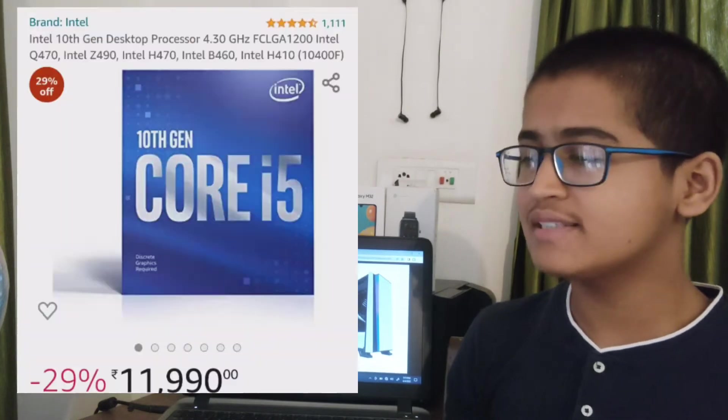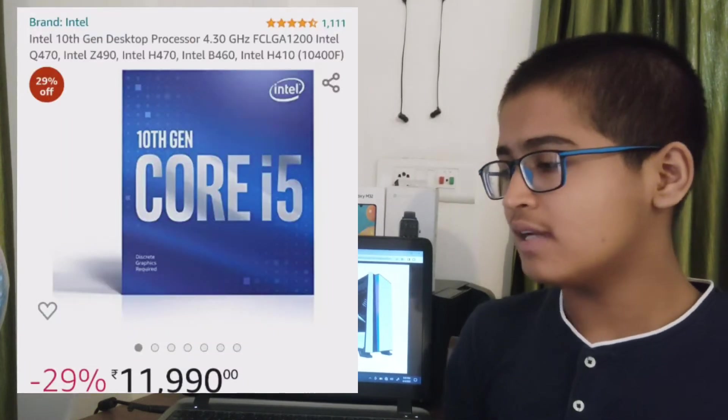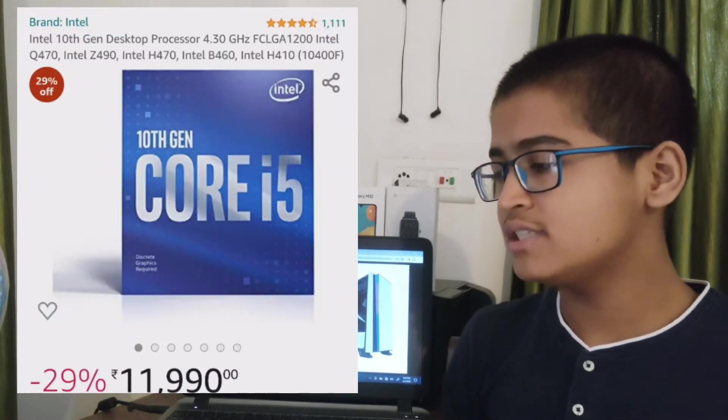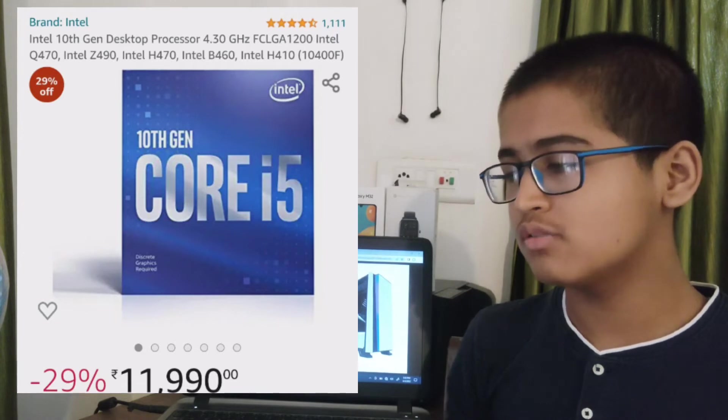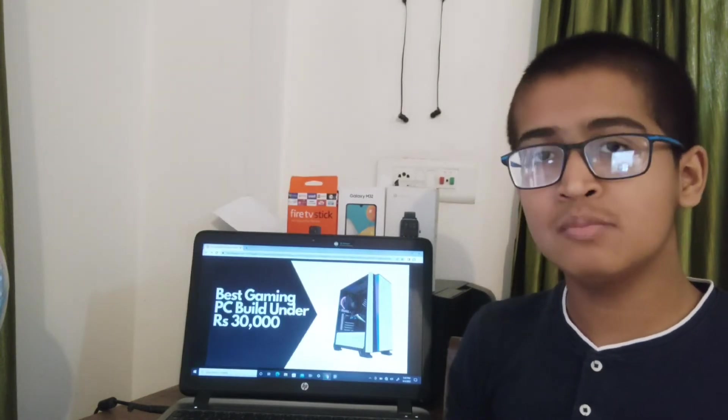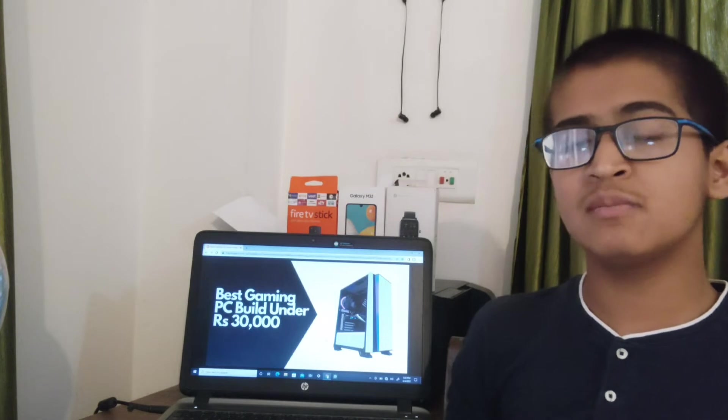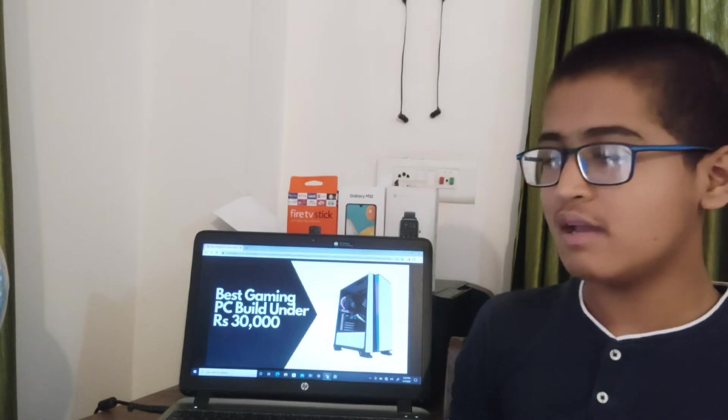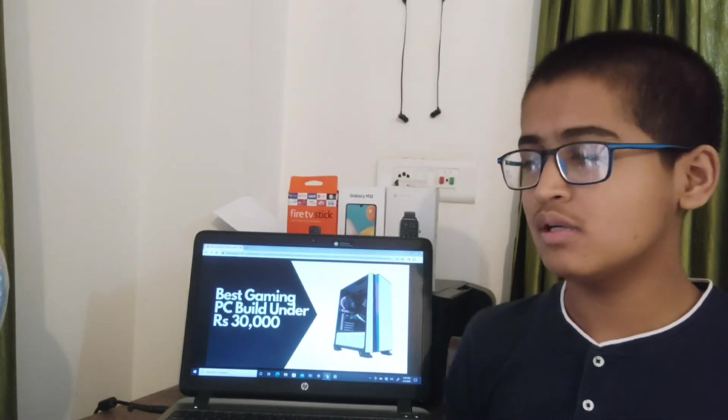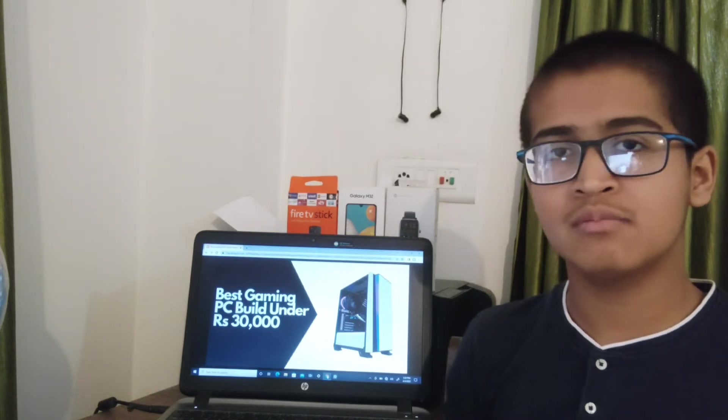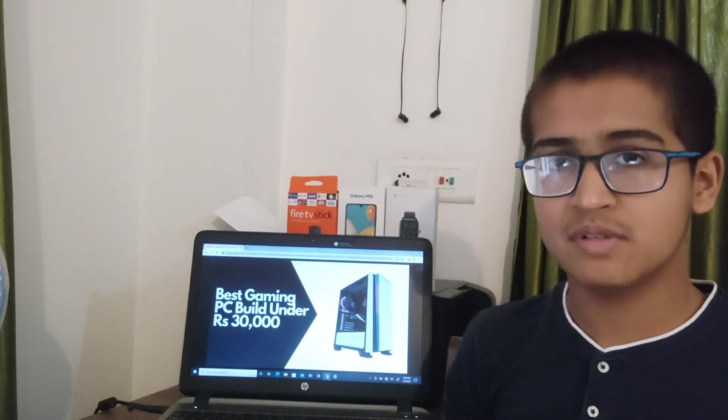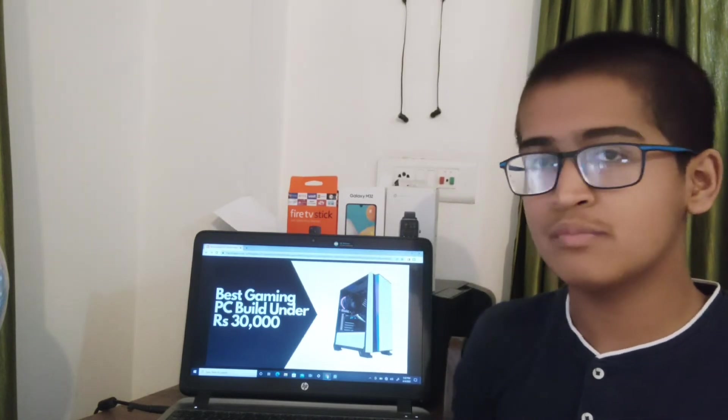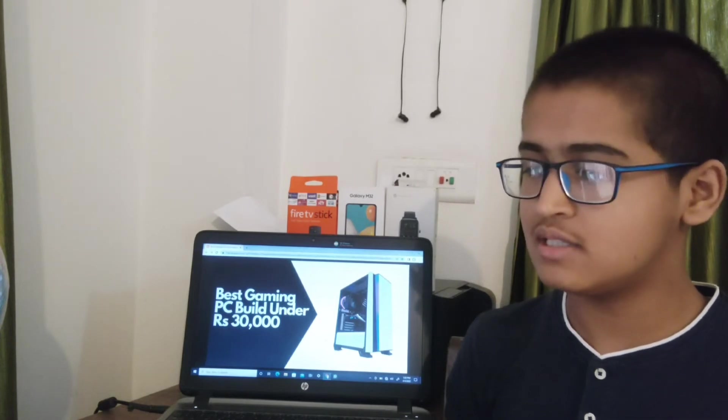Starting with the Intel processor, you can use the Intel i5 10th Gen 10400F model, which is a very good processor. It's 6-core and 12-thread, and it will give you more than 4.3 GHz of power. It will do very good gaming and is very good for video editing and things like that.